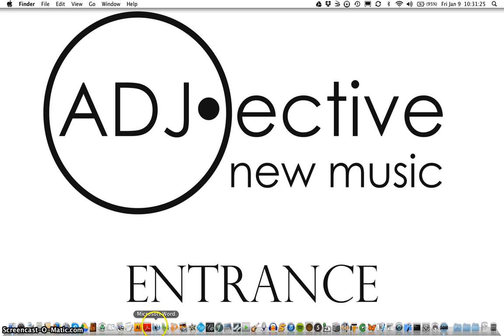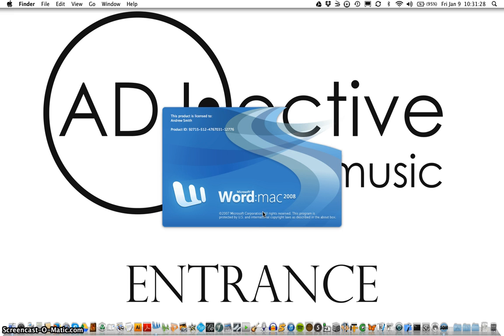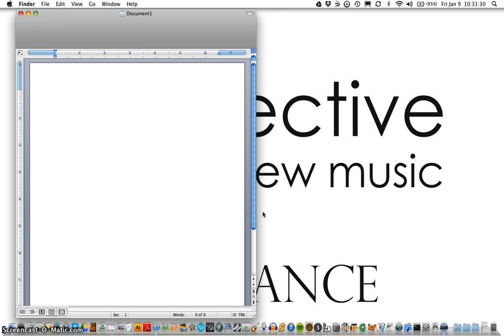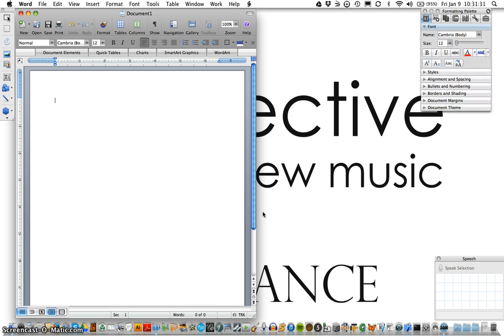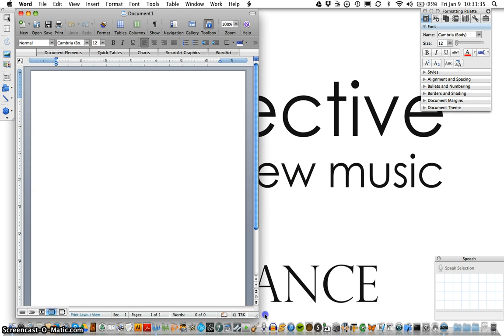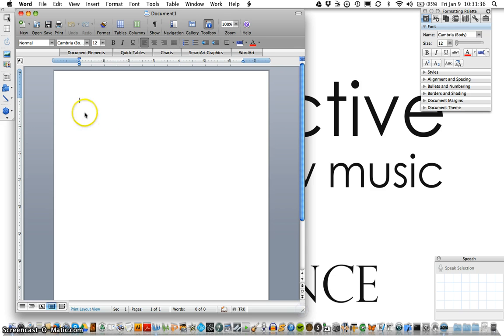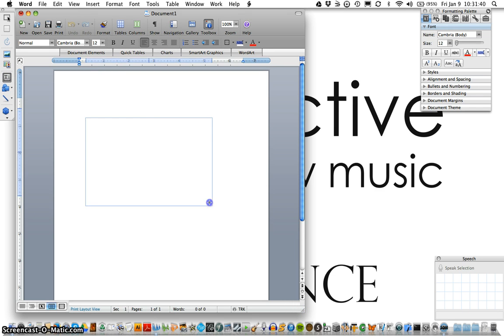So if we select our Word program, as that opens up it's easiest to use this font within a text box due to the orientation. So we can select our text box and create that.